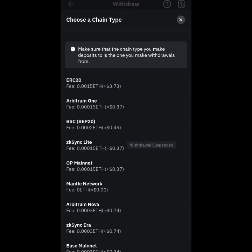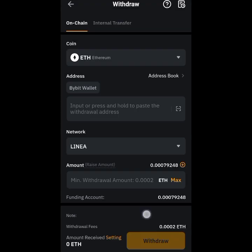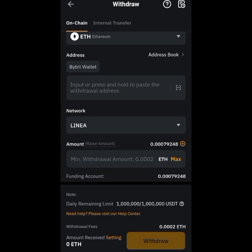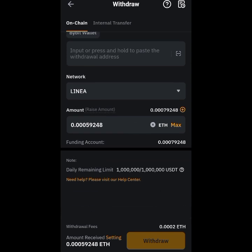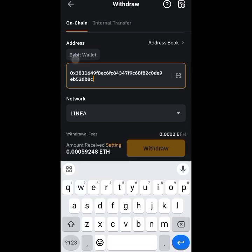Select Linea — you can see the various networks available here. Scroll up and look for Linea. Here it is. You can see the fee is 0.0002 ETH, and I am sending 0.0007 ETH, so I'll send the max amount. I still need to enter the address, so I paste the Memphy deposit address there.